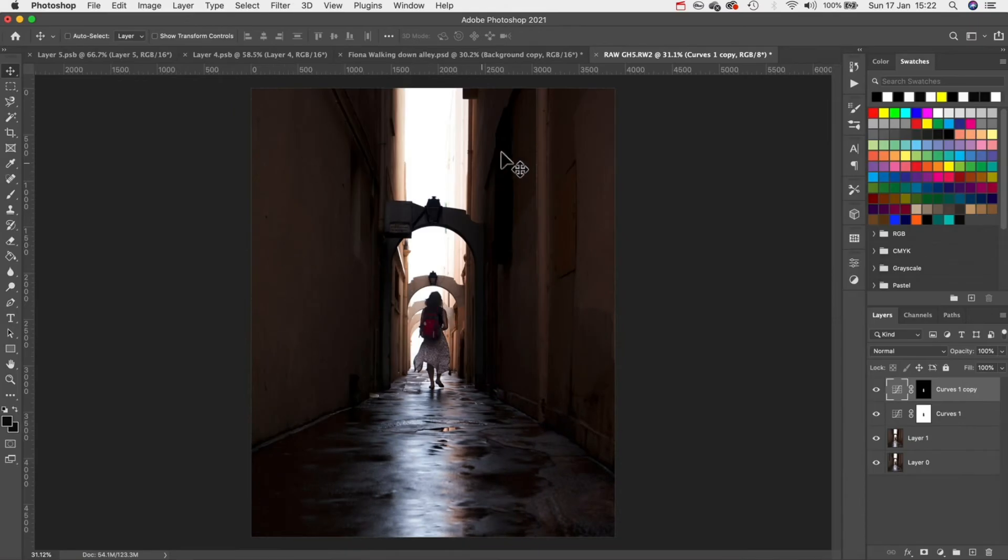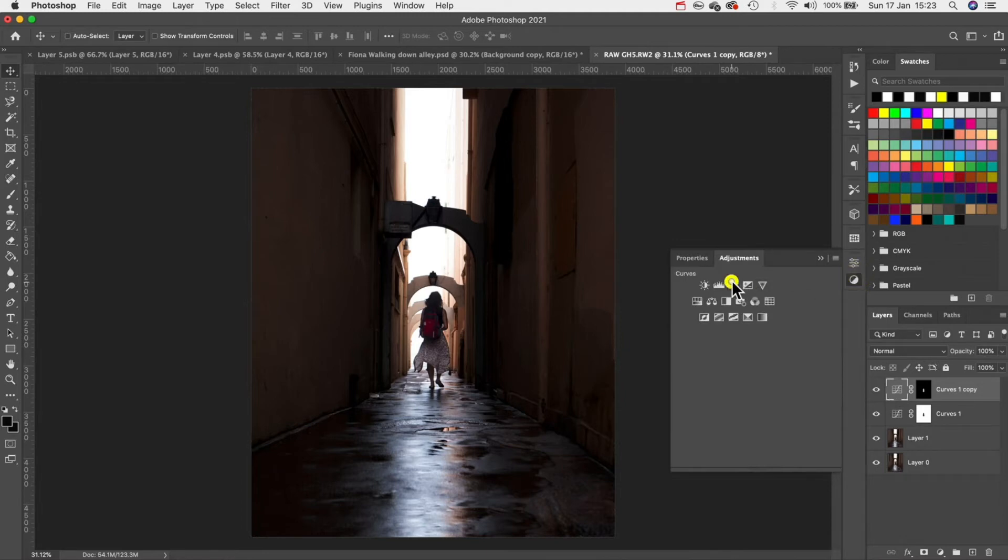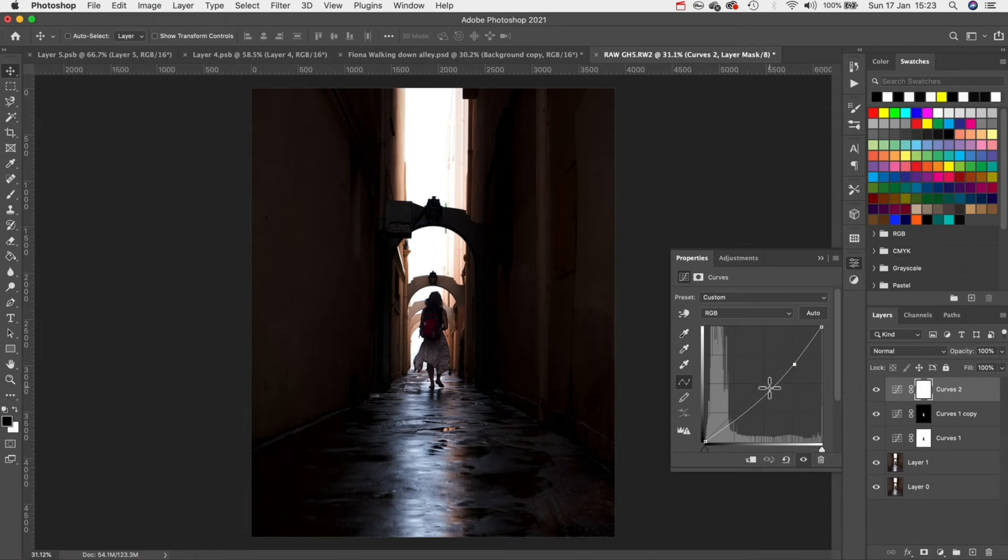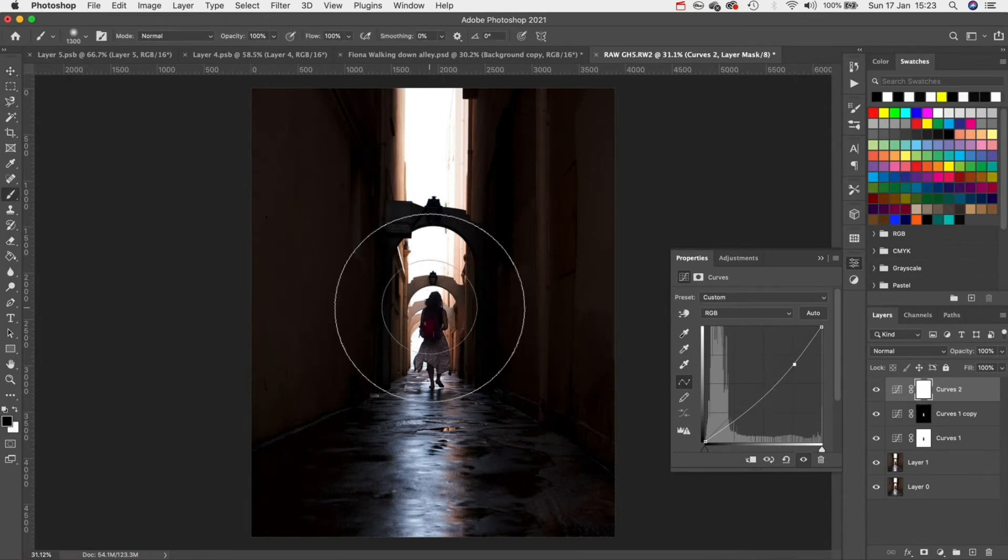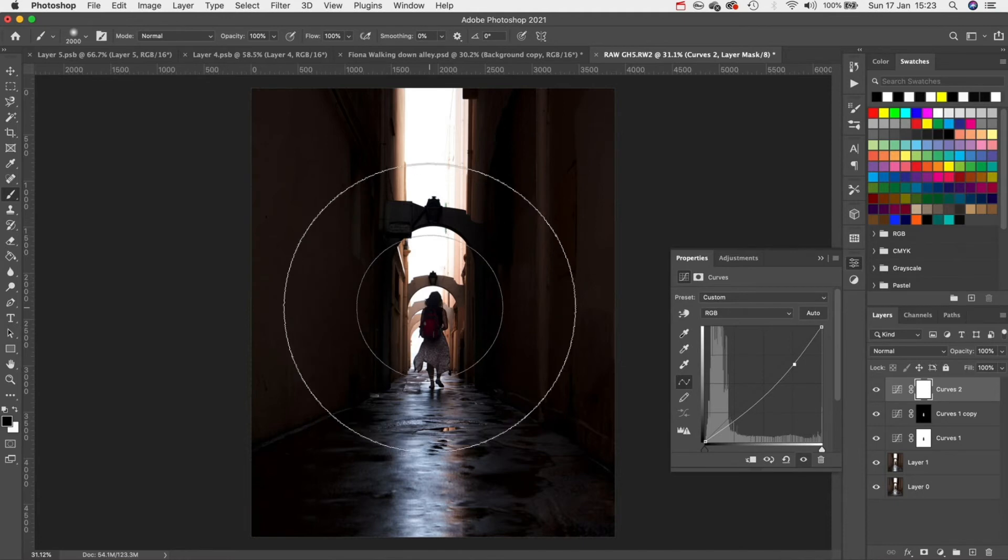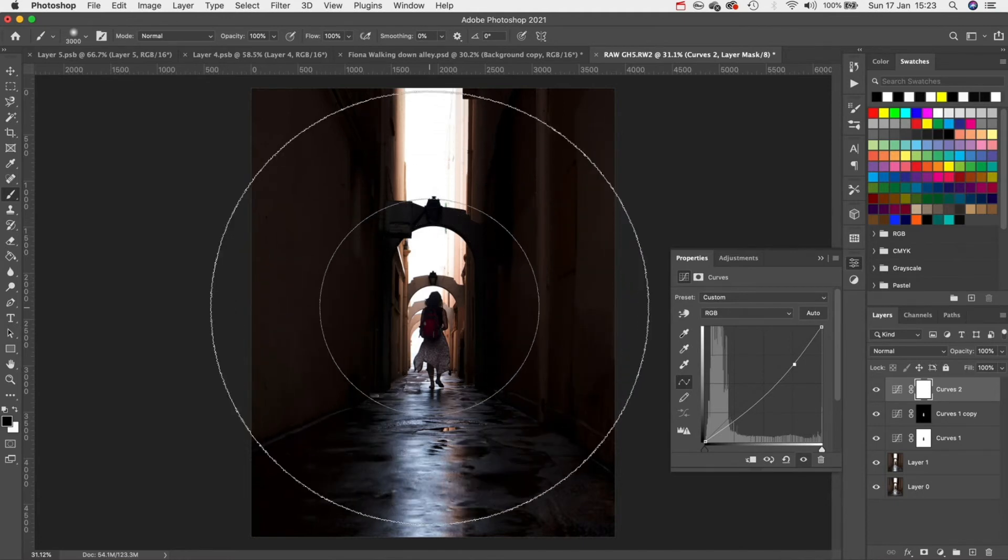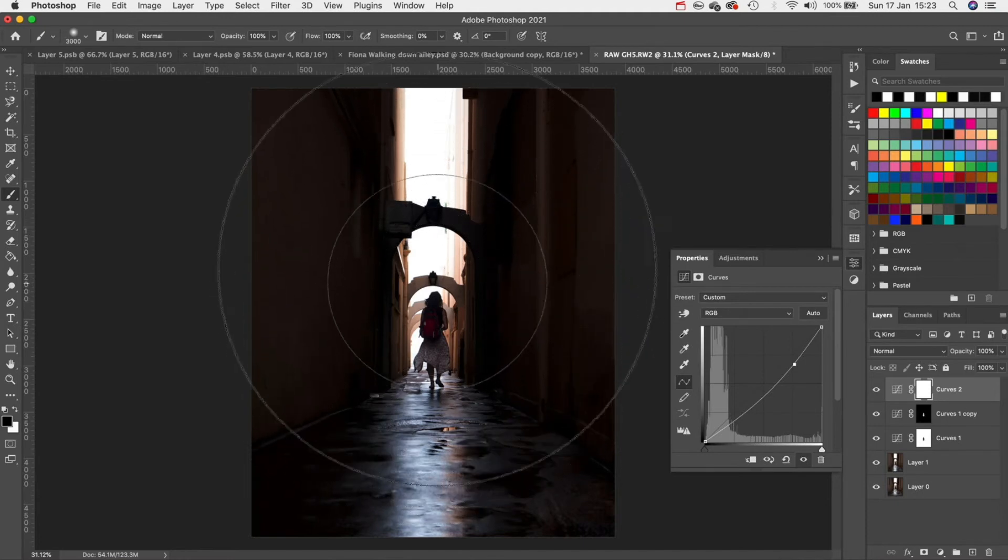That's looking good but these areas on the side are still too bright for my liking. Add another curves layer and this time we're going to bring down the highlights like this. Then with a large soft brush at say 3000 pixels and black as our foreground color I'm going to paint a line down the middle like this.